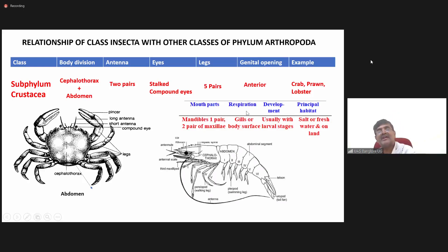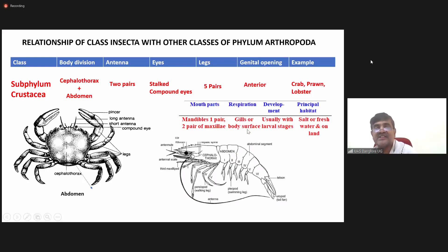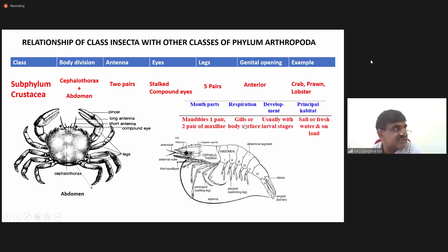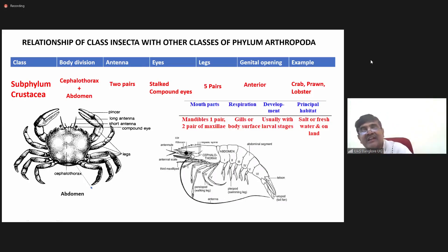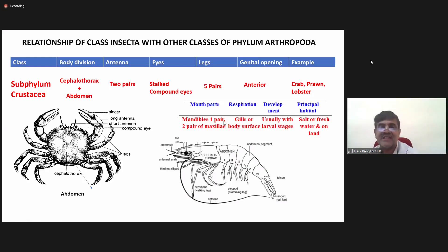Coming to the mode of respiration, crabs usually respire through gills or the body surface — body surface means the outer skin. Crustaceans can live both on land as well as in water. Once they are in water, they respire through gills; once they are on land, they respire through body surface.